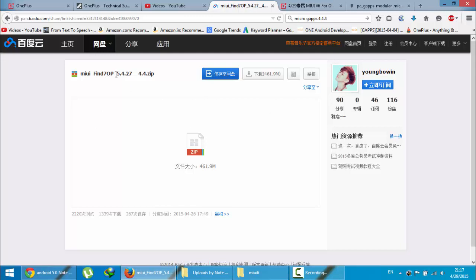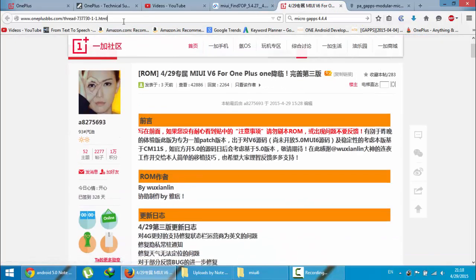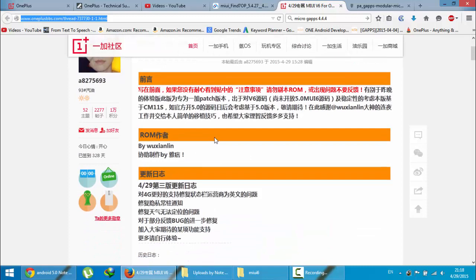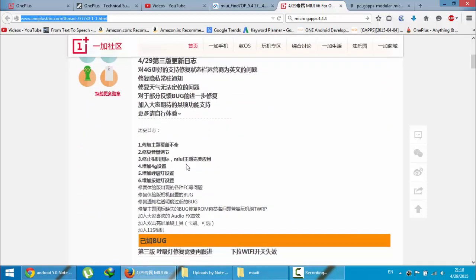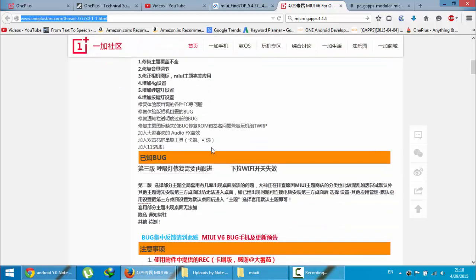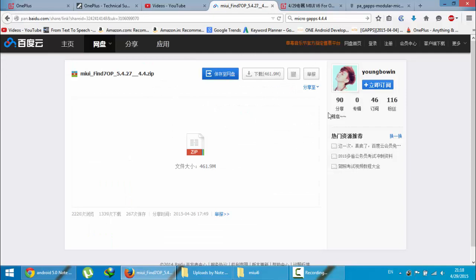I'm using version 5.4.27 or something like that. If you are looking for the latest version, you have to go here — I'll provide this link in the description as well. This is the Chinese version, so you need to make sure you are using Google Translate to download the latest version, otherwise you can use this one.